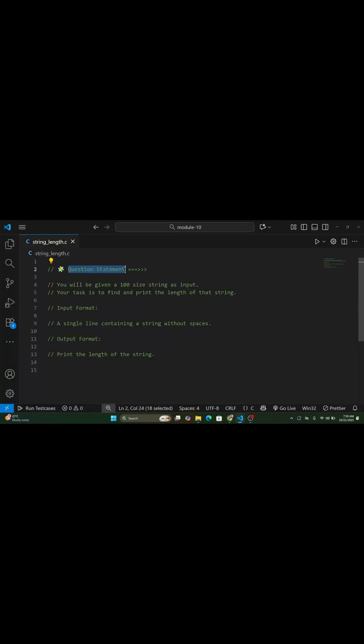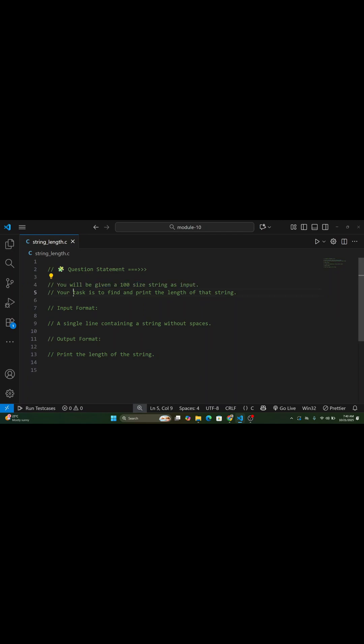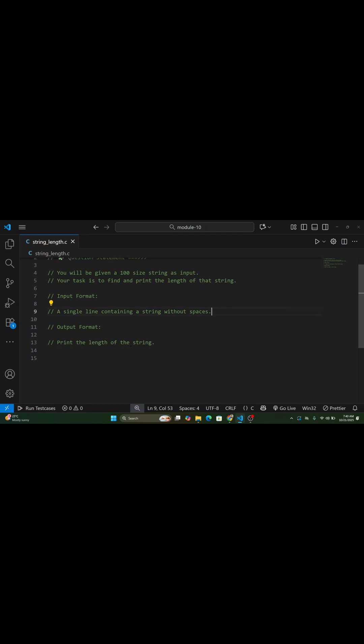Hi everyone, welcome back to my channel. In this video, we are going to solve a very simple C programming problem. We'll learn how to find the length of a string without using any built-in functions. So, let's get started.